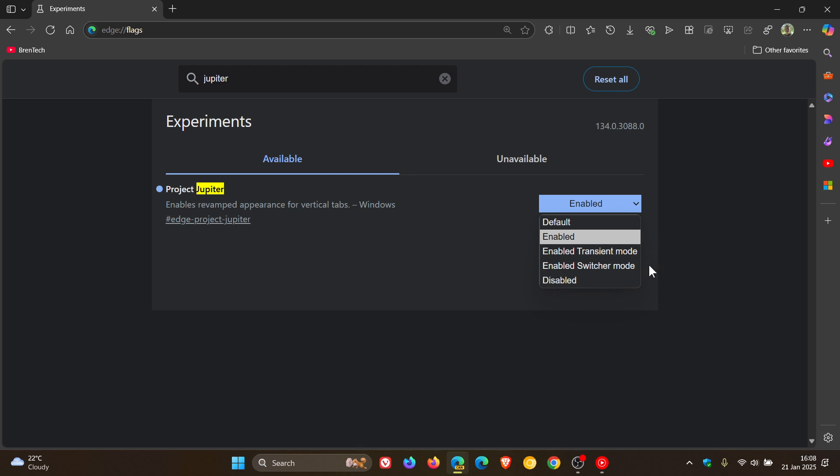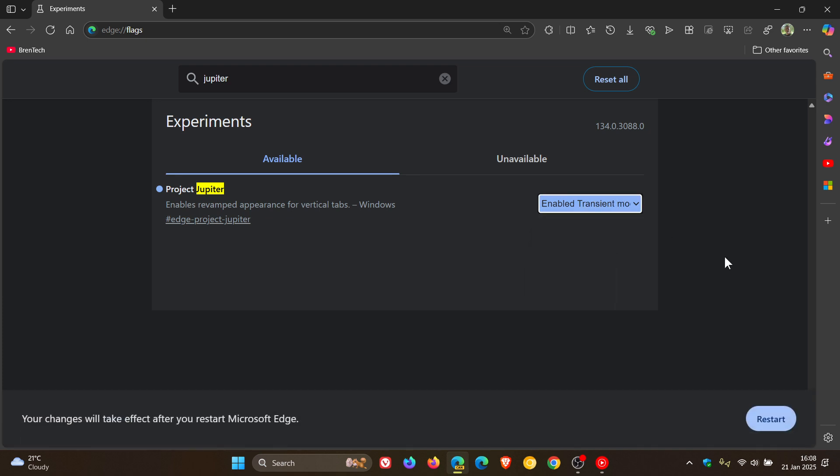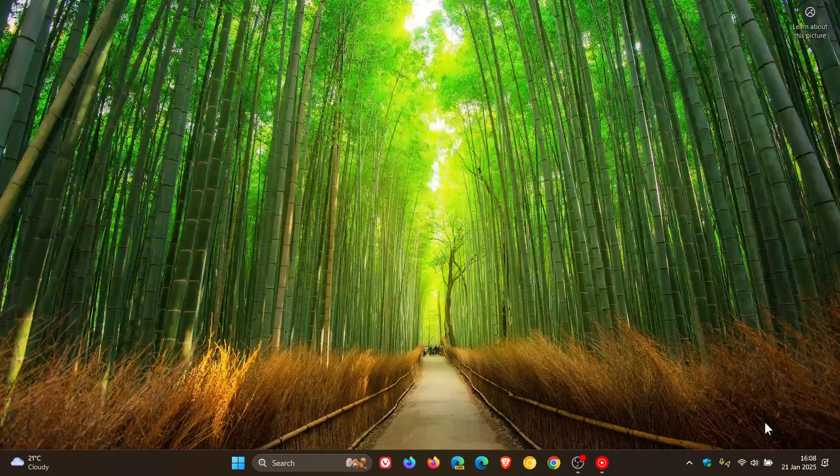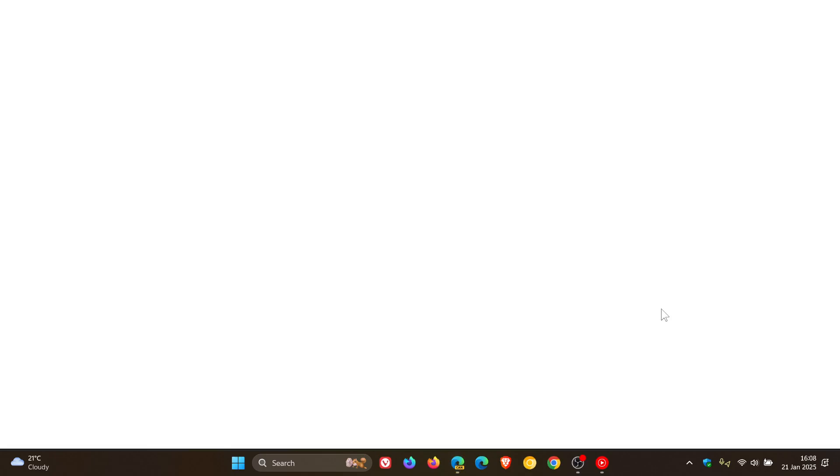These two different options in the flag give us two different kinds of responses from the new vertical tabs. If I enable Transient Mode first, in no particular order,